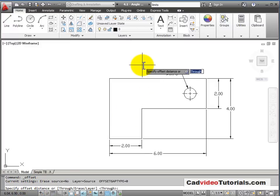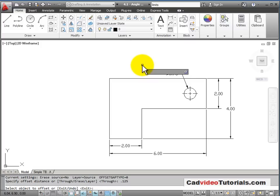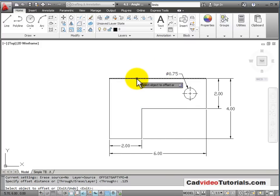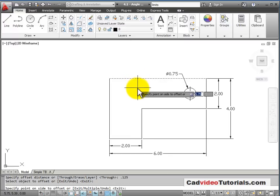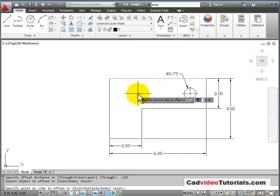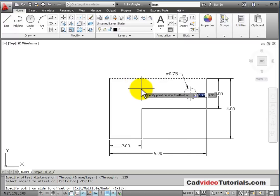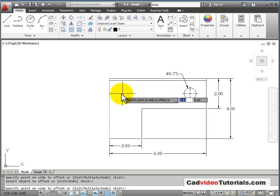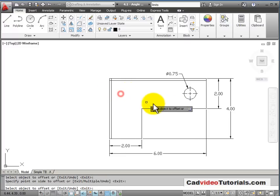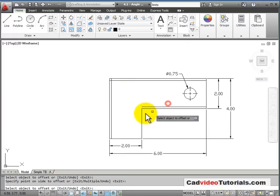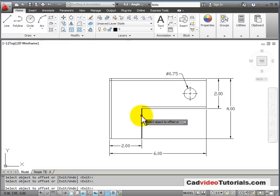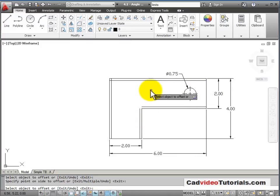In this case, it's going to be .125. And I'll hit Enter. Now, with my offset set to that distance, I can click on a line, and then I'm going to go to the side where I want the offset copy to show up and click the mouse. This line on this side, this line on this side, this line on this side. Oops, I missed. To end the command, I'll hit Enter.